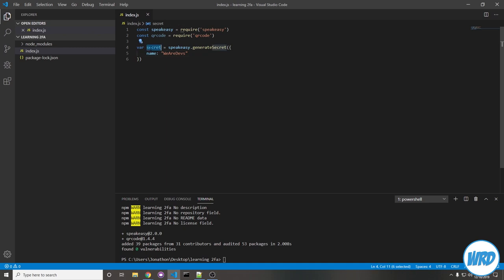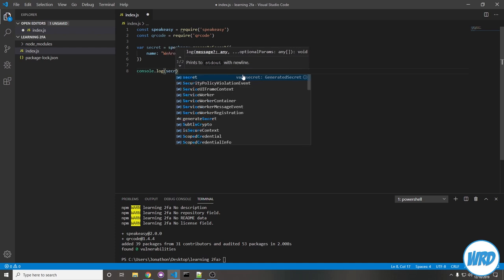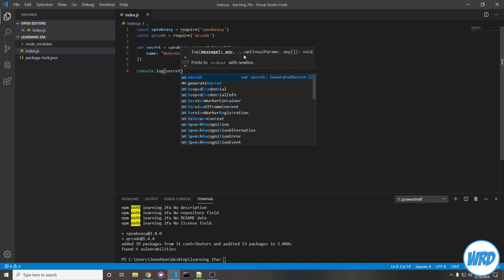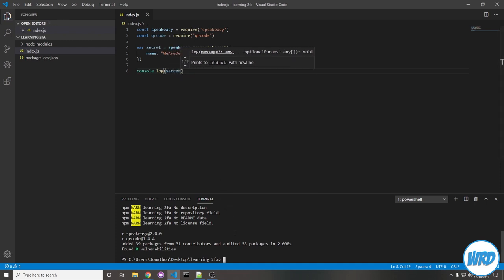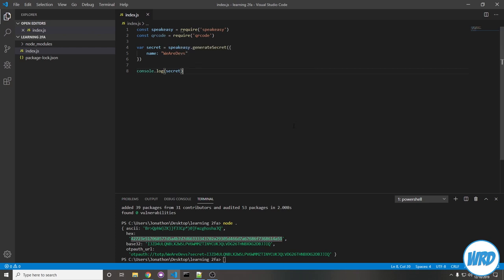This secret is what you'd be giving to Google Authenticator so it can start generating those time-based tokens. But the secret it generates is going to be really long, and I don't think you'd want to have your clients type it in. So it's not extremely long, but I'd be really annoyed if I had to enter this code into Google Authenticator every single time. That's where we'd be using the QR code package we installed, and what most other websites do too.